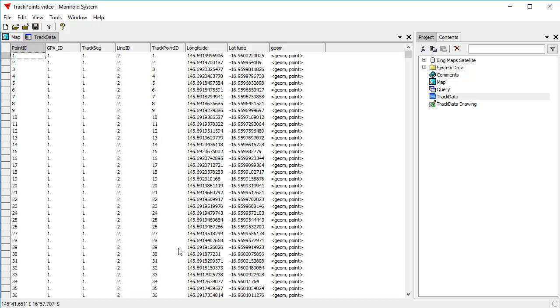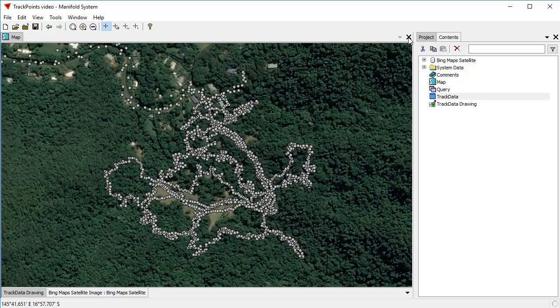If Manifold had imported this data from a GPX file, which Manifold can do, quite likely there would have been line objects or something like that that it would have automatically created. But be that as it may, what we have here is a table full of points, and our task is to use these track point IDs and to assemble a line in order.